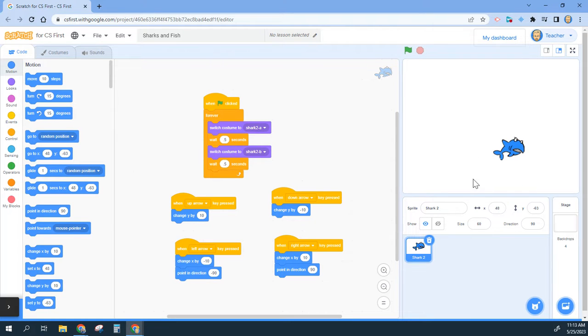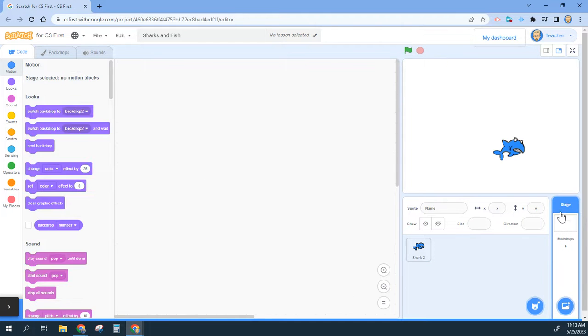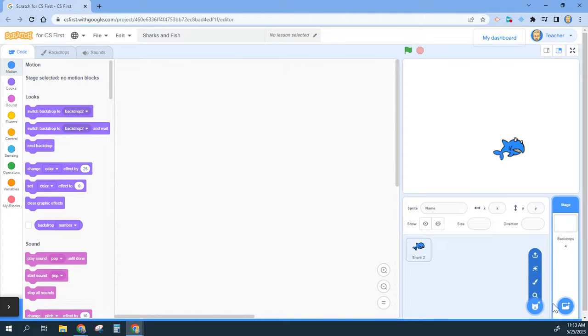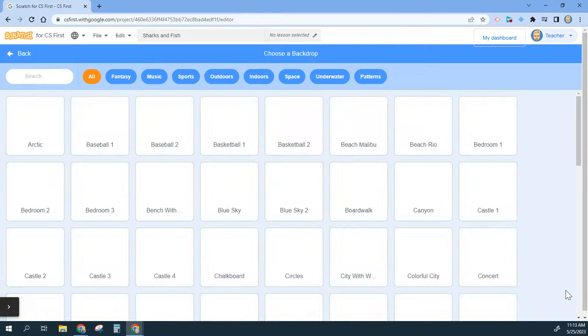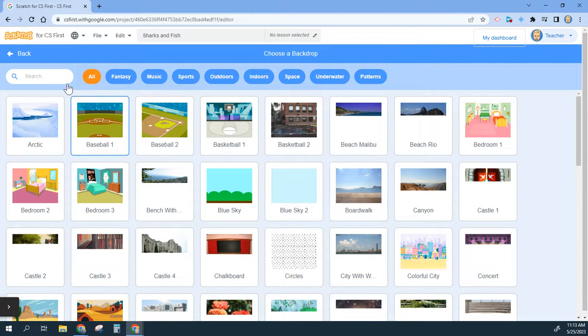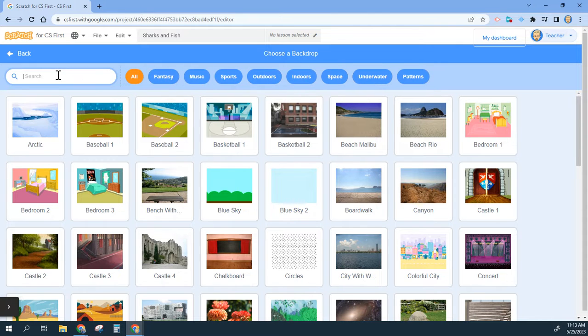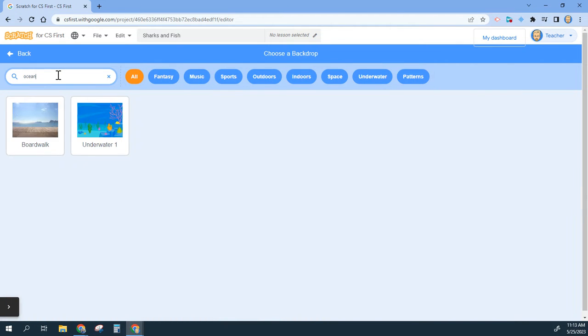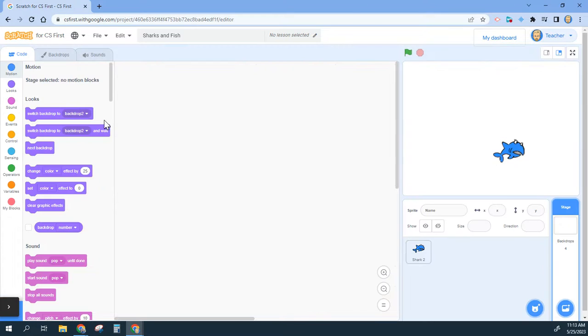Our first step is that we are going to add a stage background. I click right here, it brings me into my stage. I can actually add programming to my stage and I'm going to choose a different backdrop for my stage. I'm going to click on the magnifying glass, go in here and I'm going to search for the ocean.